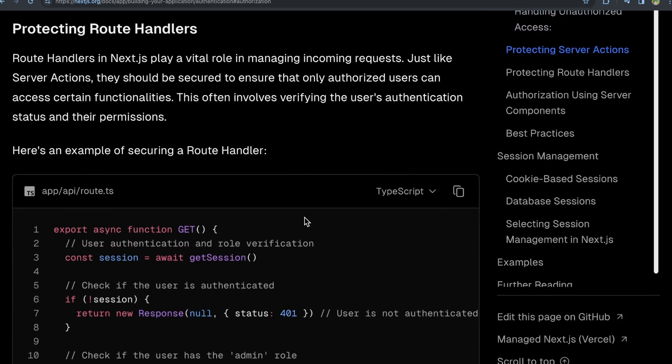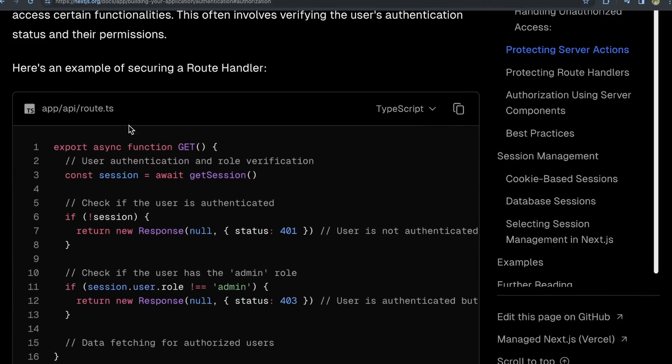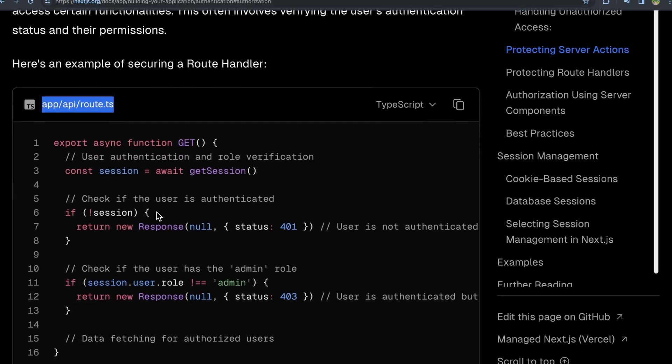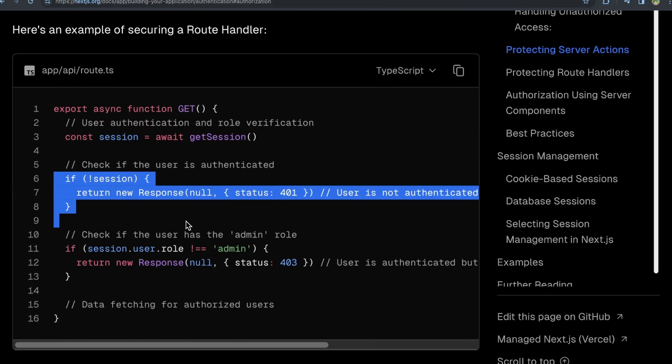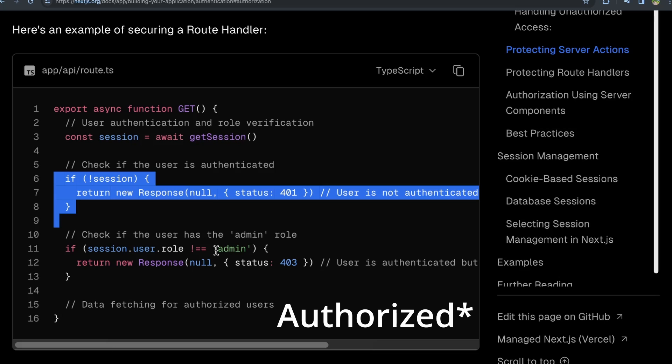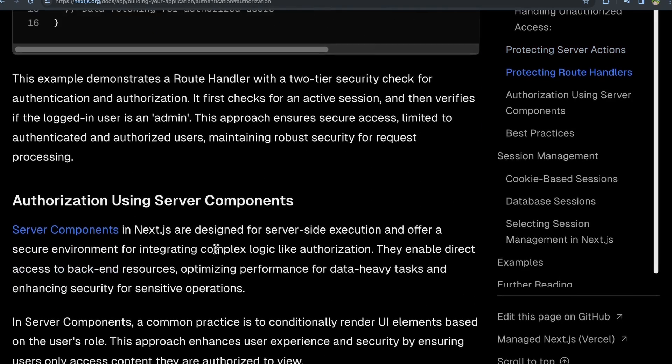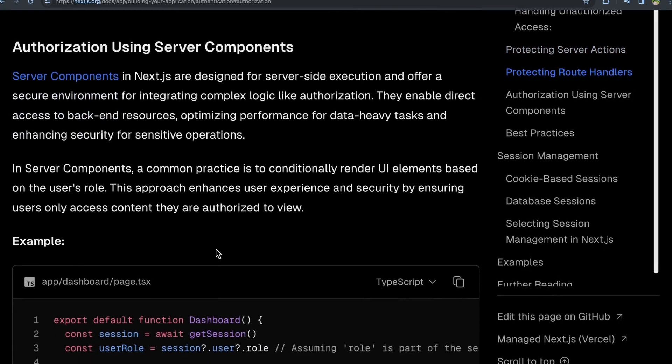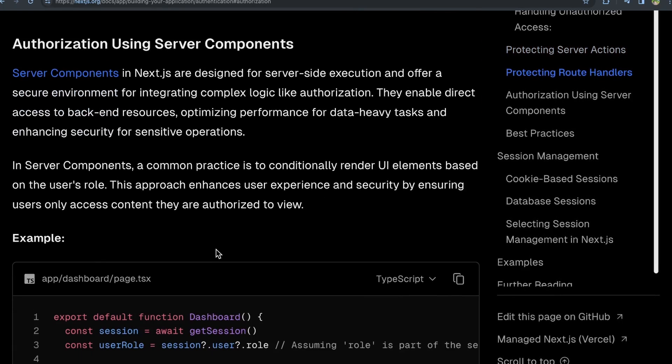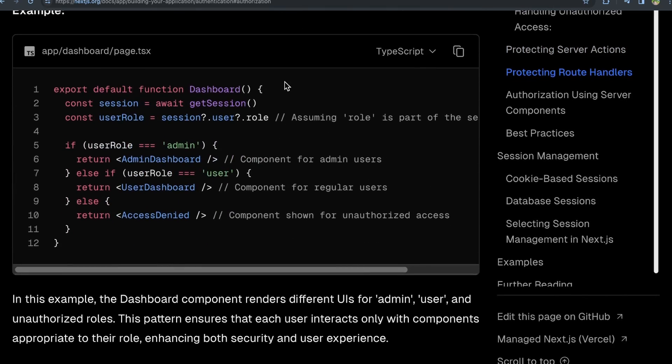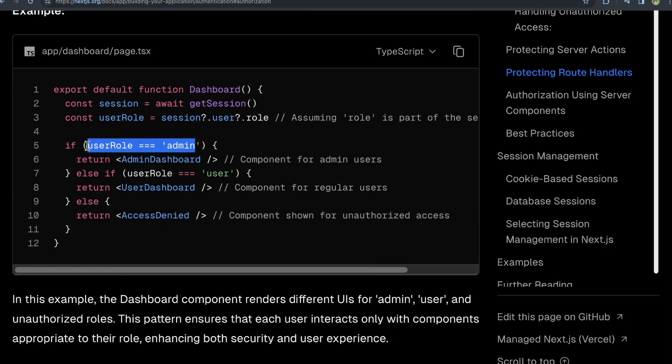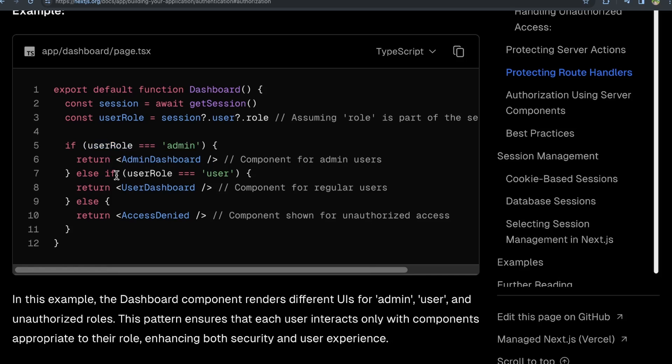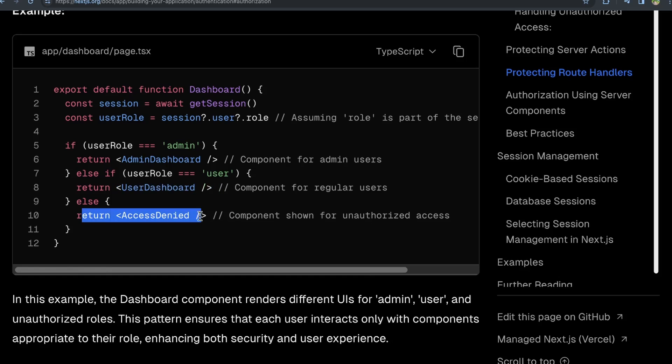You could do a very similar thing in route handlers. If they make a get request to a certain route, you could check their session and see if they are authenticated to perform this request that they're trying to perform. And then in server components, you can do a very similar thing. Here it checks the user role within the dashboard component, and it says if they are an admin, if that is the role, show them the admin dashboard. Else, if they're a user role, show them the user dashboard. And if they are neither, then show them an access denied dashboard.